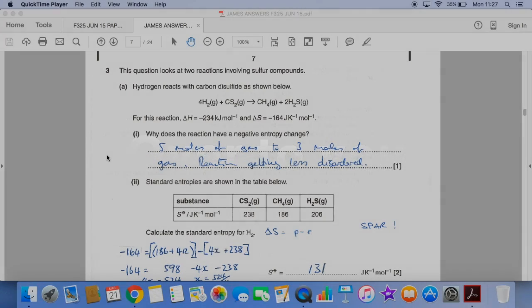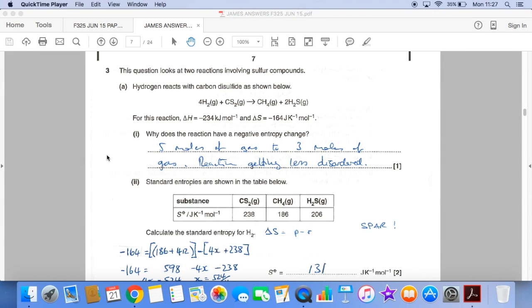So, why does the reaction have a negative entropy change? It all comes down to the fact that we're going from 5 moles of gas on the left to 3 moles of gas on the right.